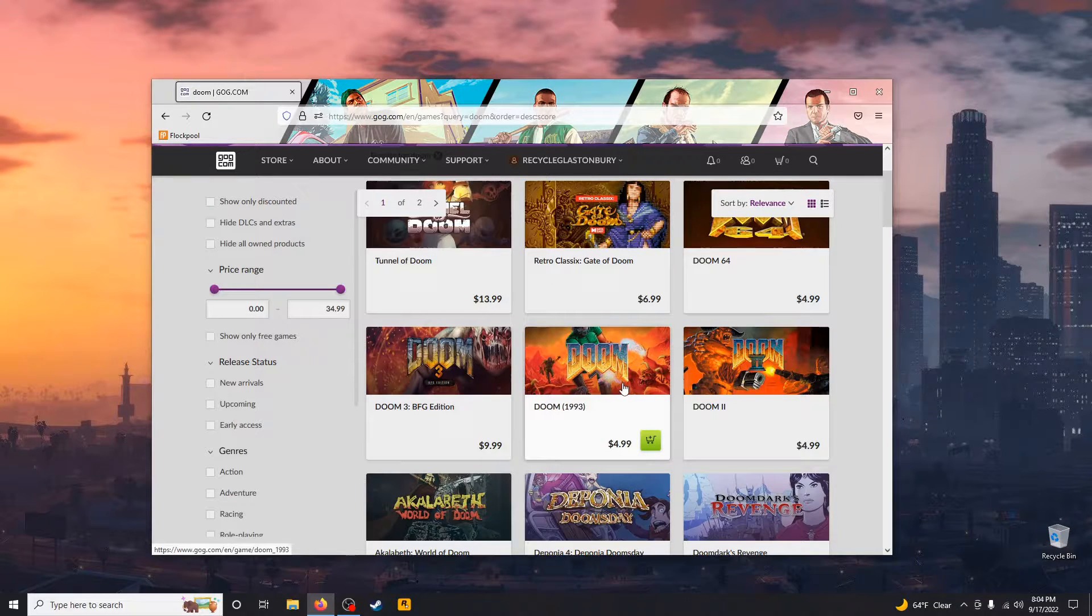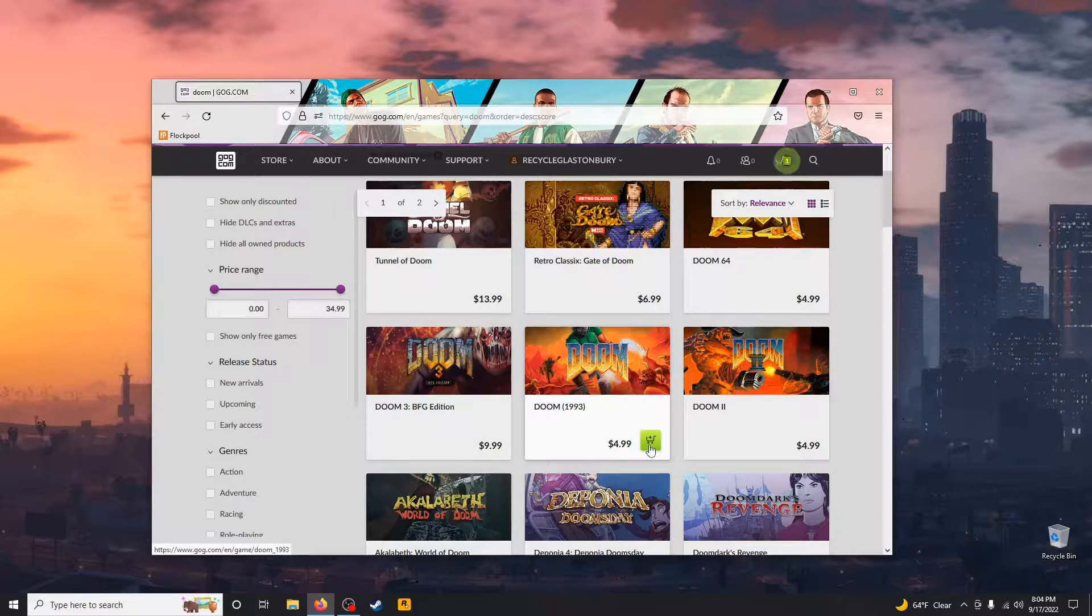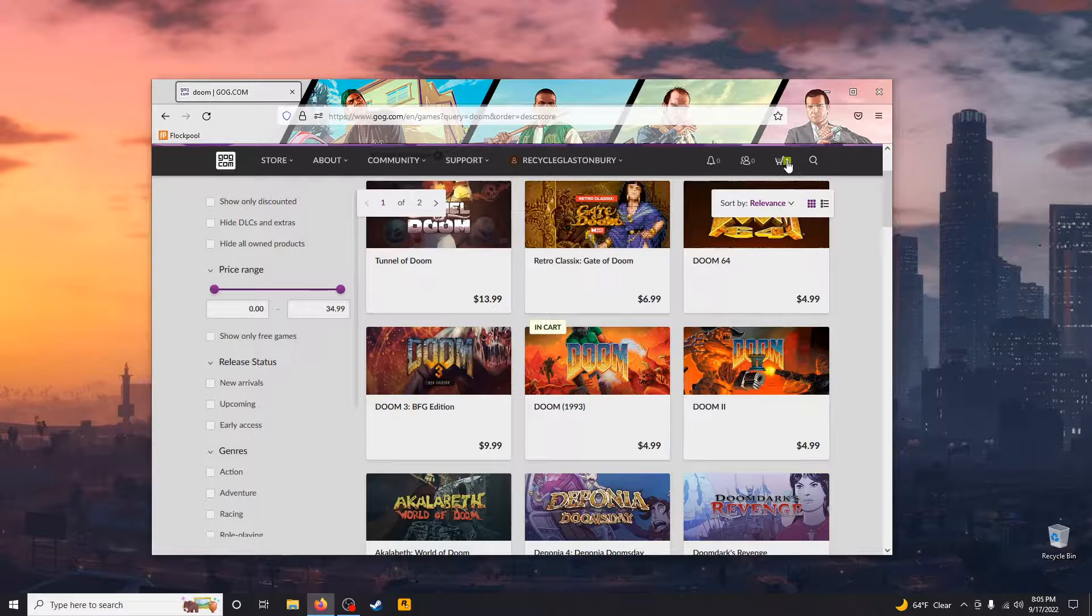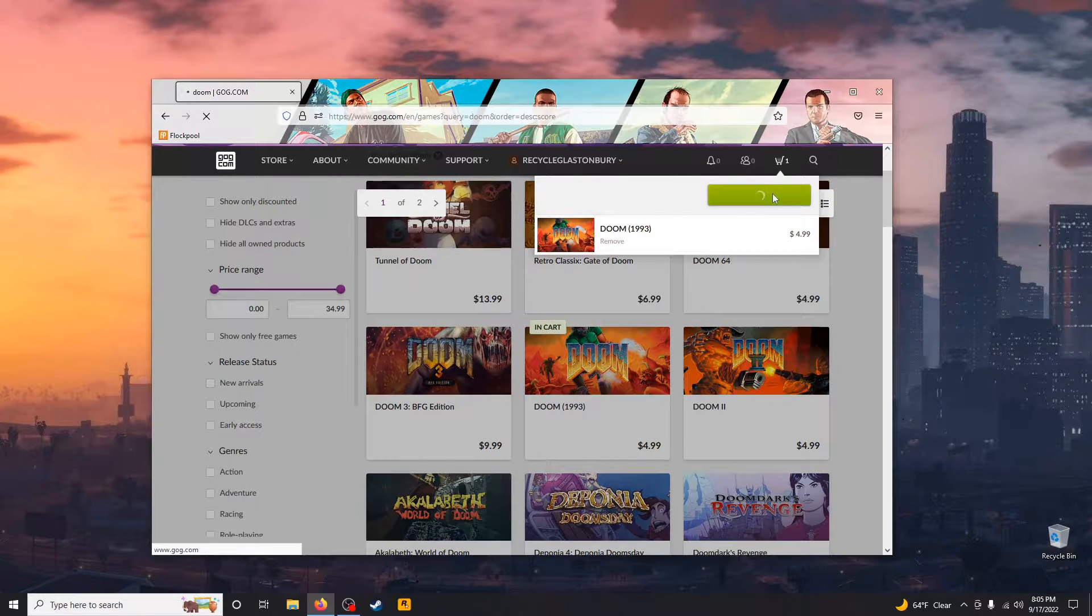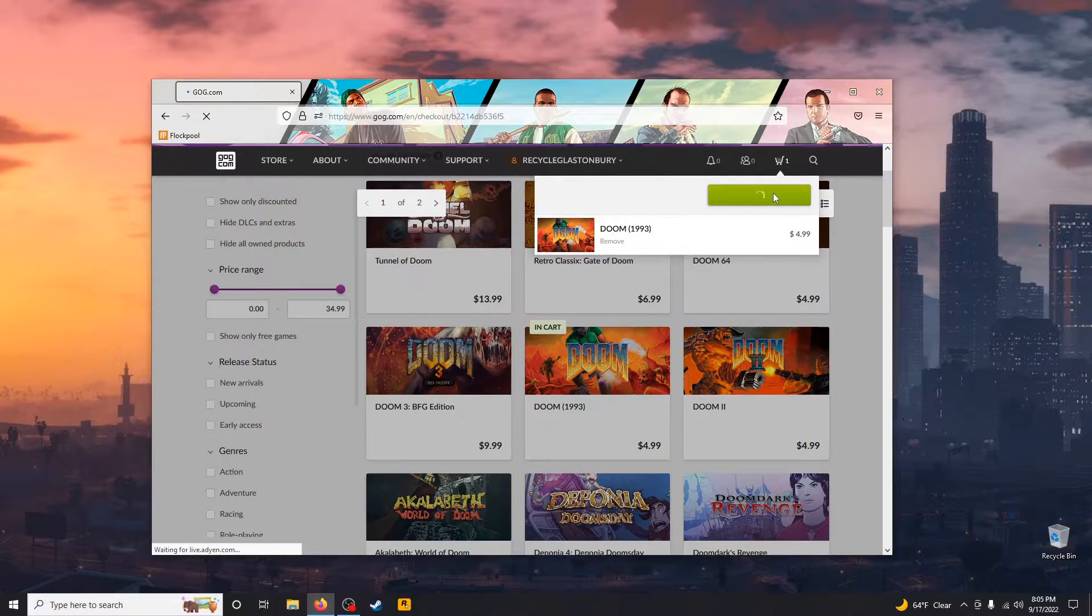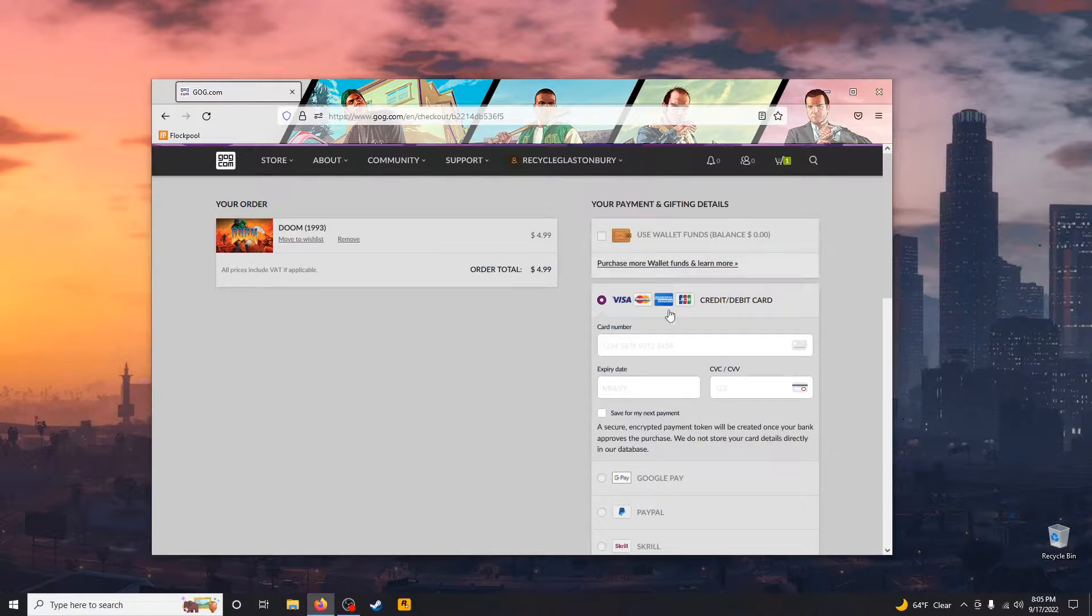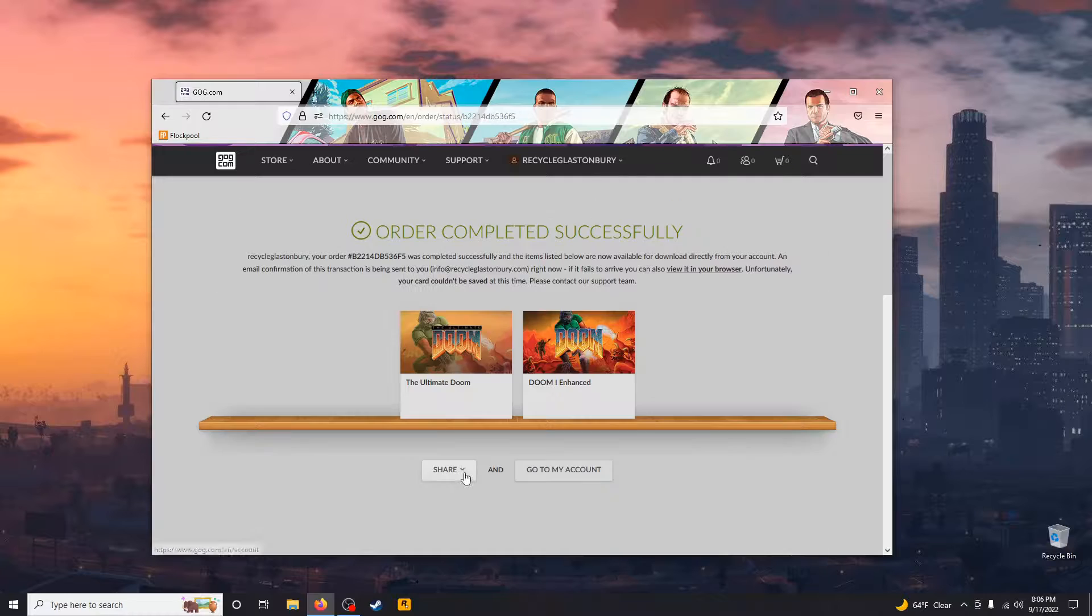Click the one that says Doom 1993, add it to cart, and go to the cart and check out. This is assuming you've already created a GOG.com account. Fill out your payment information.